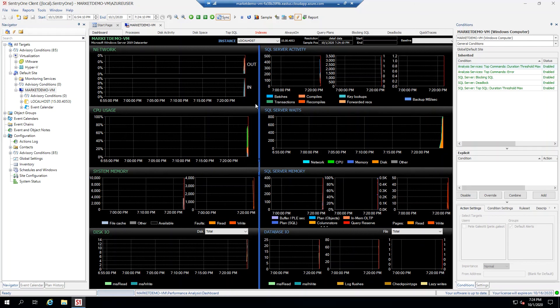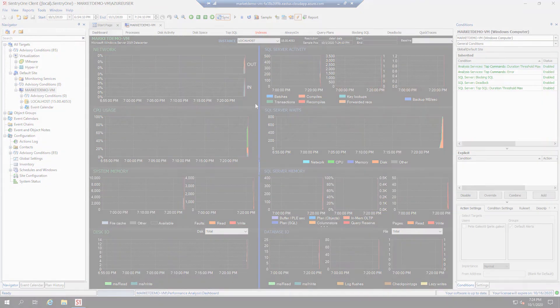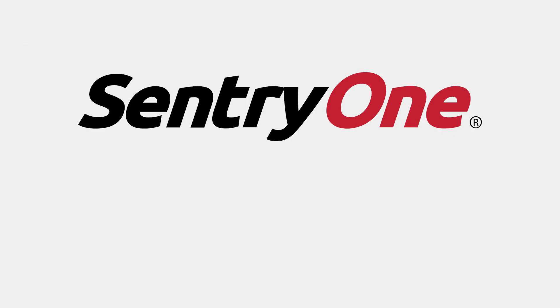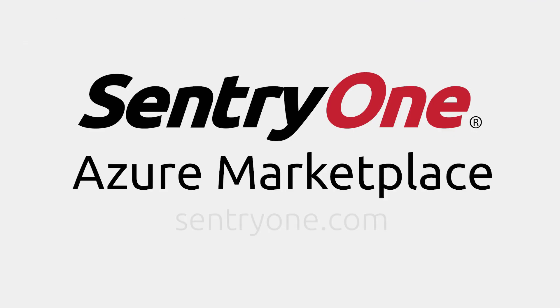That's it! You are now monitoring your target with SentryOne SQL Sentry, our top-rated database performance monitoring solution. For more information, head over to SentryOne.com. And as always, contact our excellent customer support team for any of your needs.